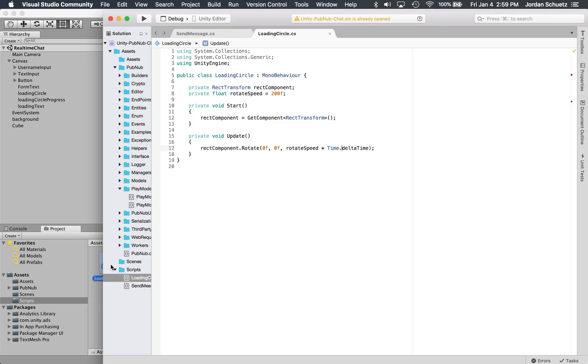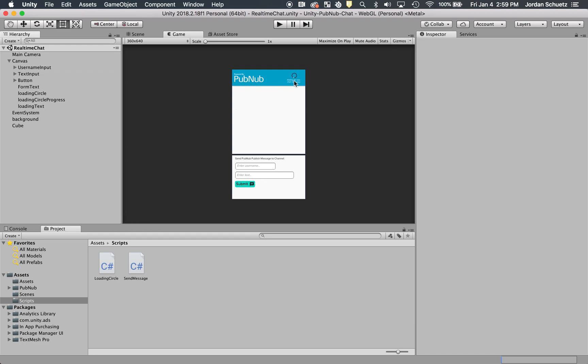Let's check out the loading circle script first. This is very simple. We set a fixed rotation speed and every time the frame is updated we rotate the circle around based off the Delta time. That's the little loading circle that you see here.